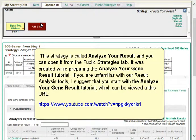If you are unfamiliar with our result analysis tools, I suggest that you start with the Analyze Your Gene Result tutorial, which can be viewed at this URL.